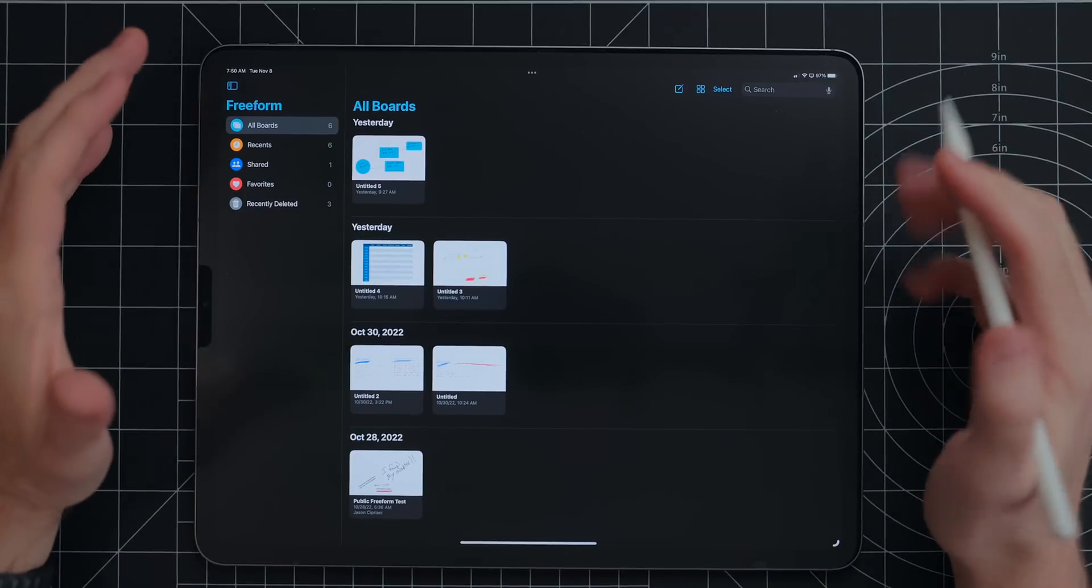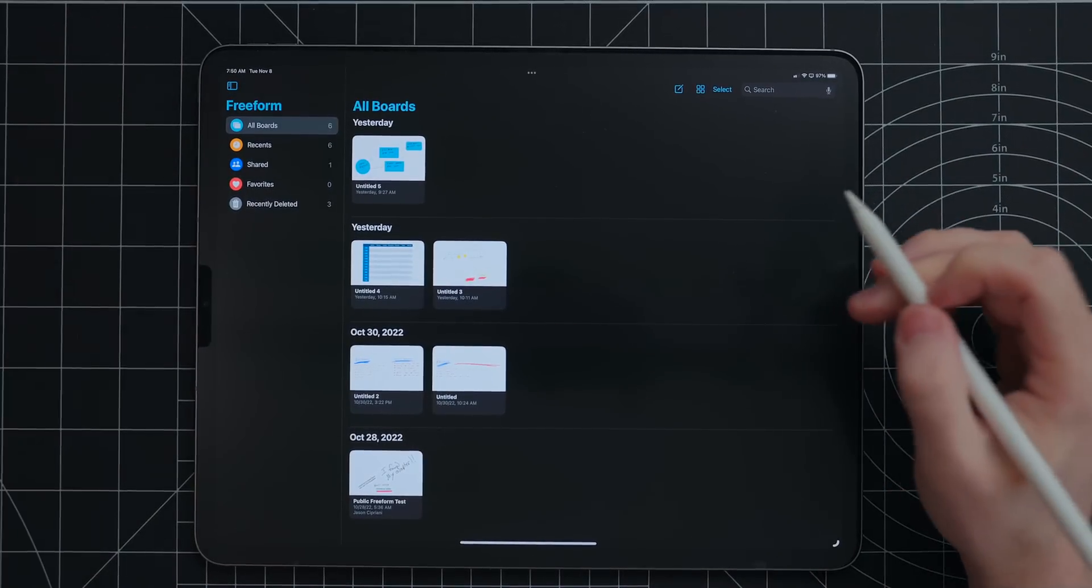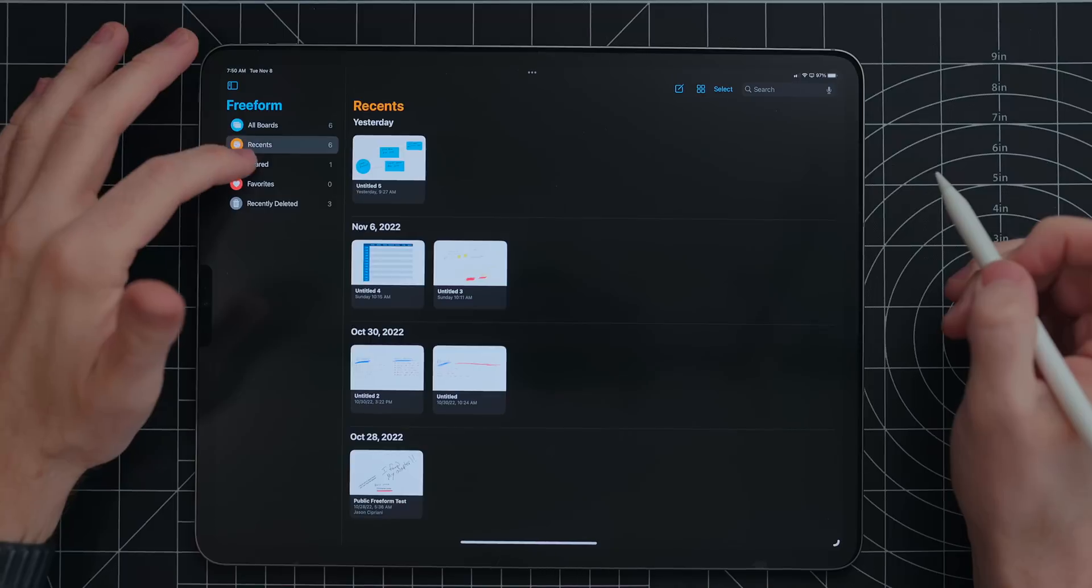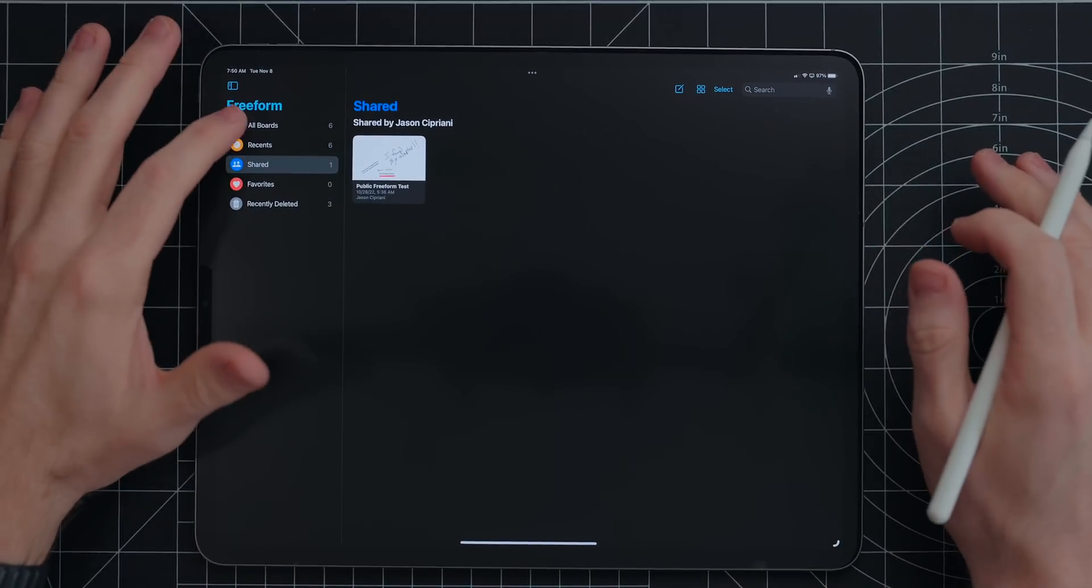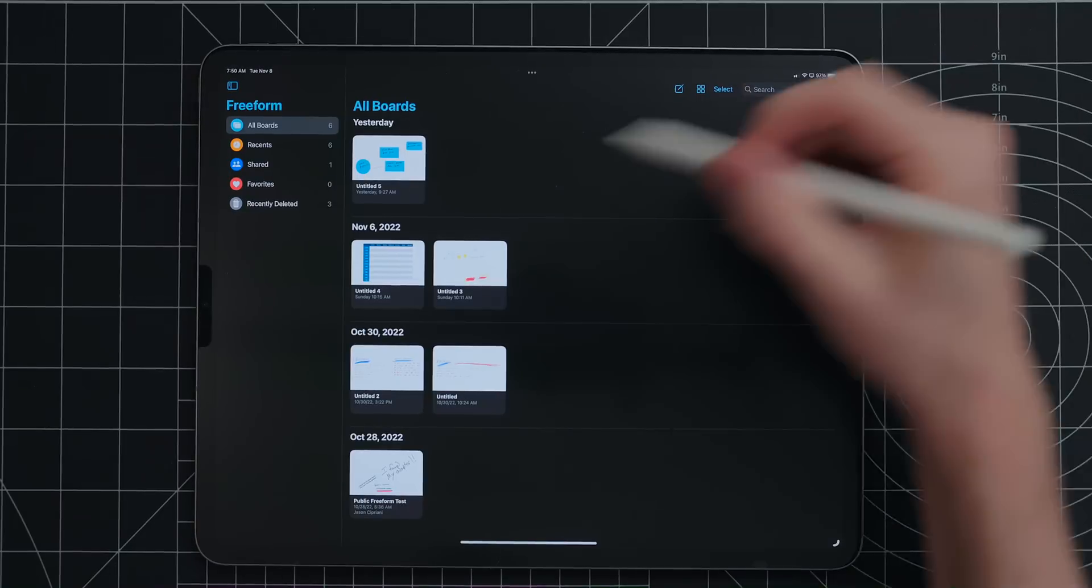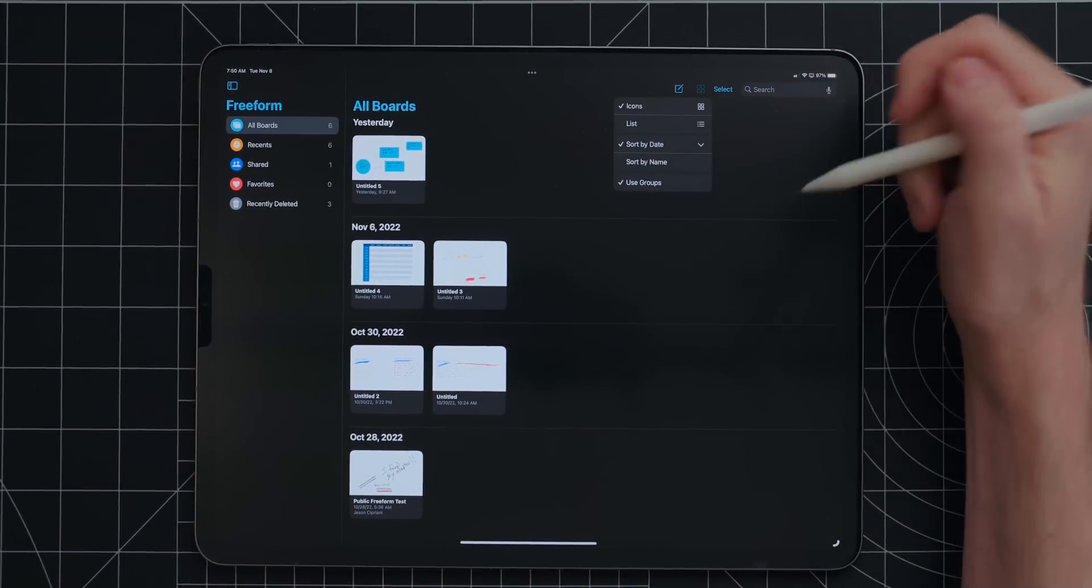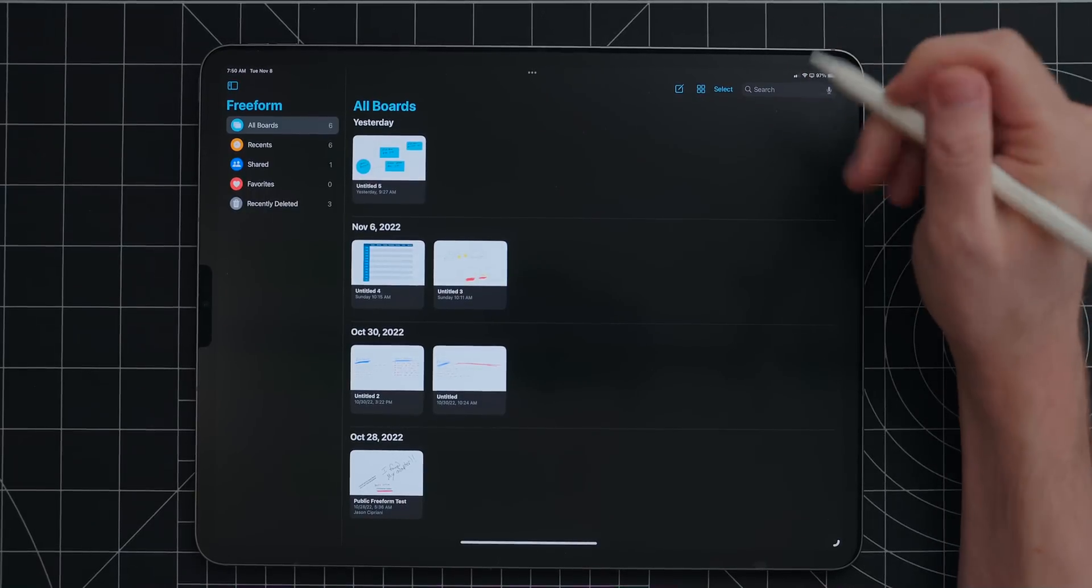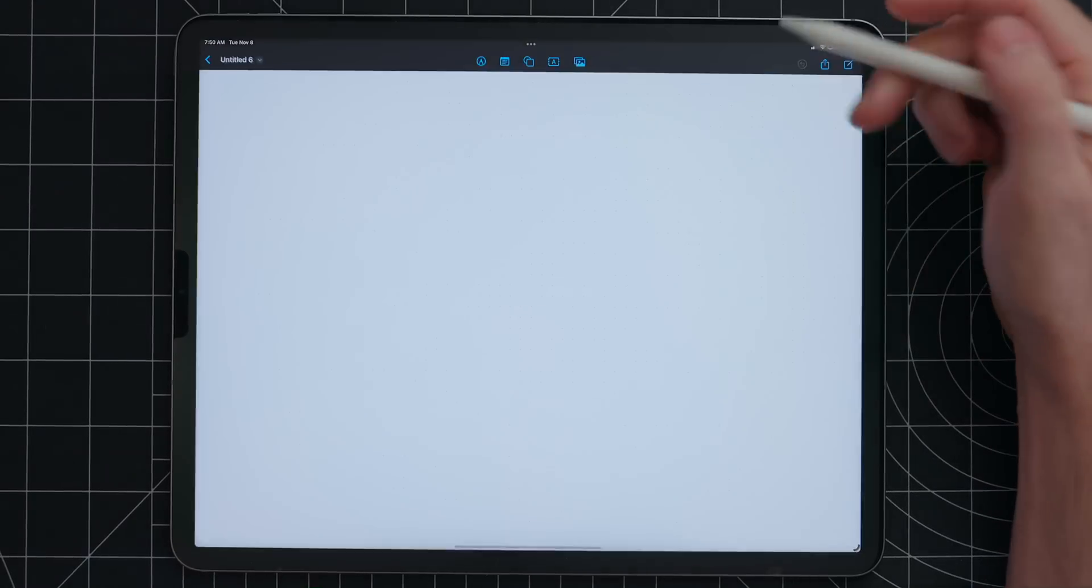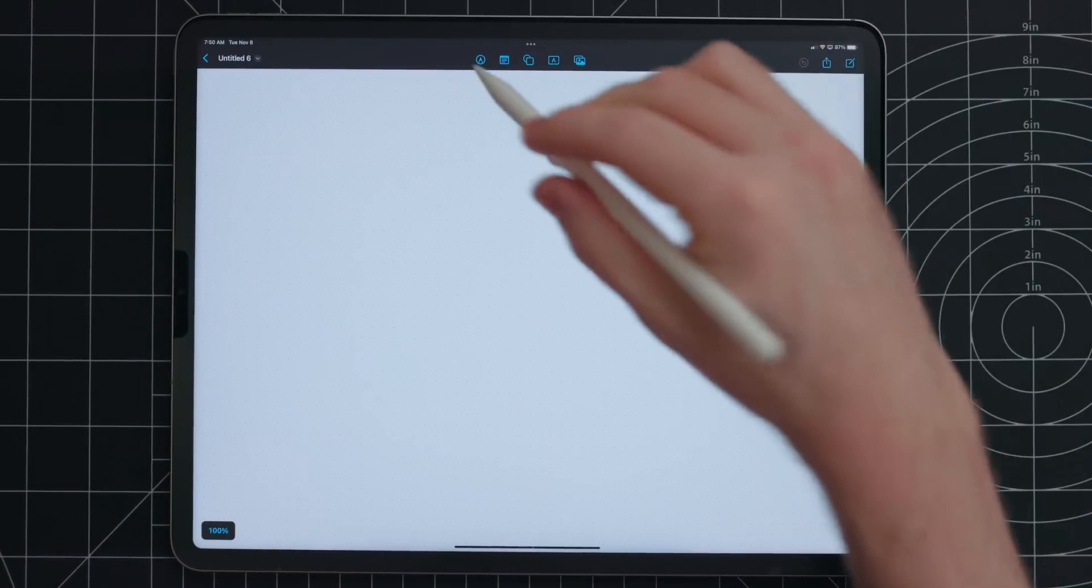This is Freeform. So this is the main page. When you open up Freeform, this is where you see all of your boards. There's a few bins where all the different boards can be filtered into. But the main thing is everything lives here. There's a few sorting options as well. Pretty typical for an Apple app on an iPad. So we'll hit the new board button here. And when it opens up, you'll notice a few different things.